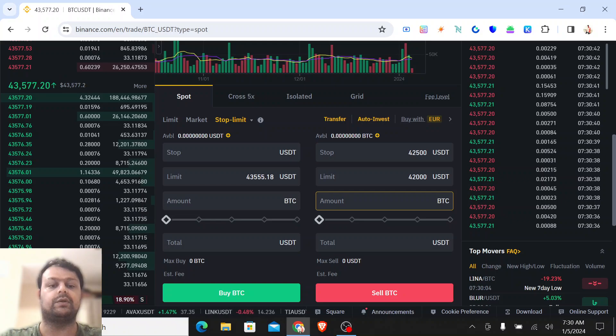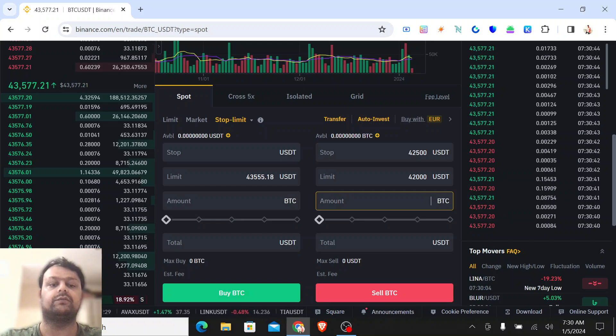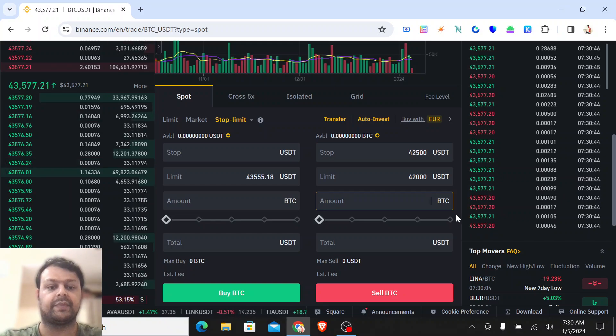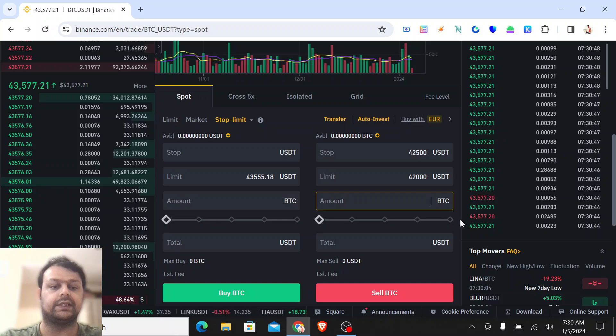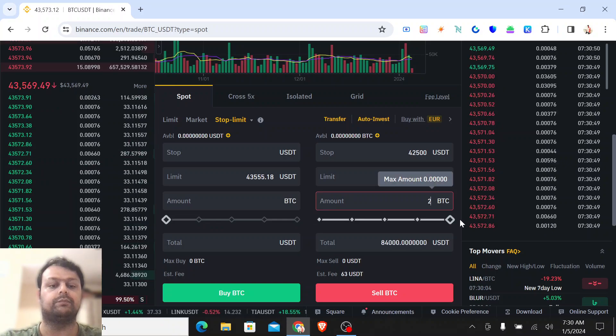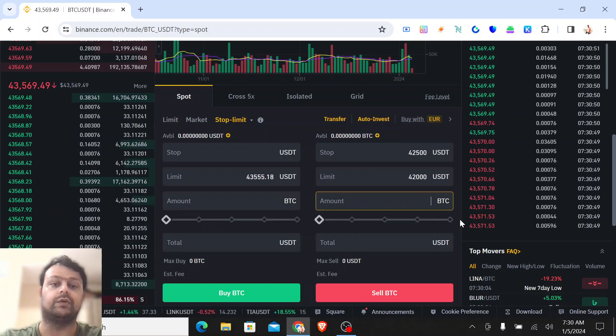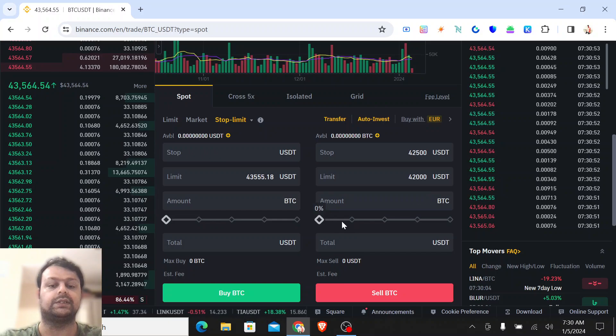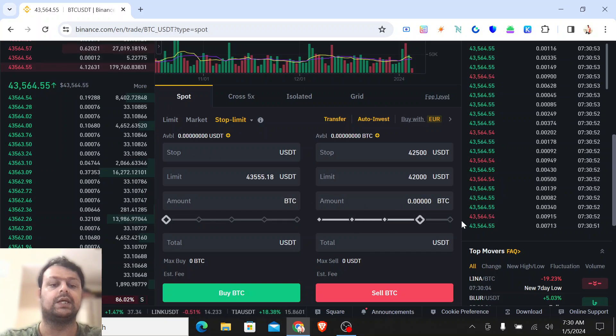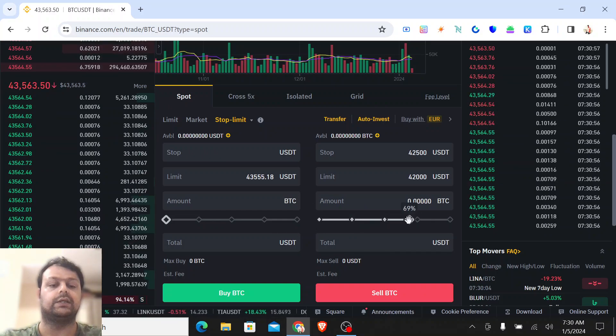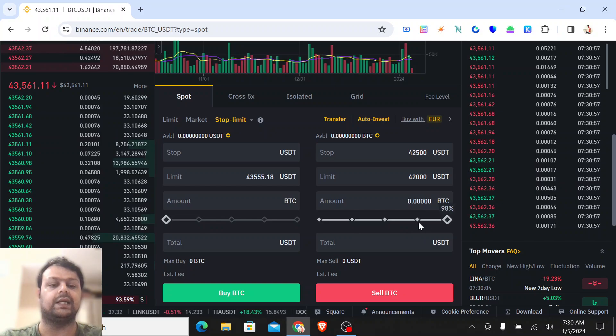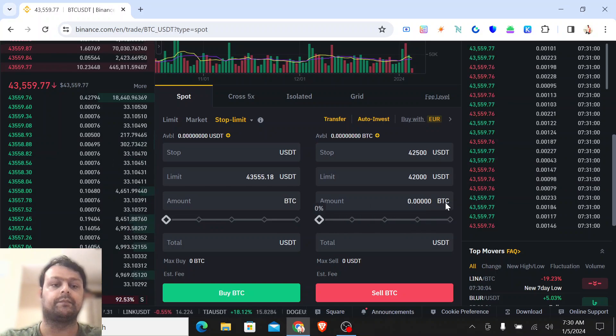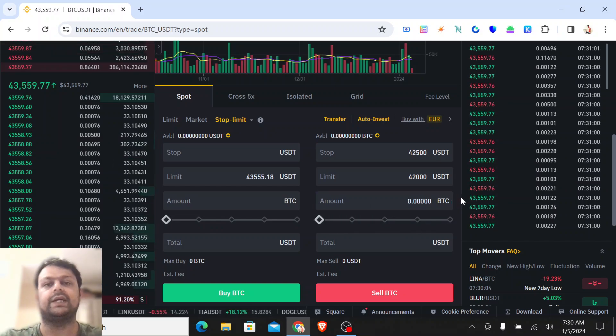Basically, let's say if you have 10 Bitcoin, you can put two if you want to sell two. If you want to sell 100%, then you can move this slider to 100% and you can select any random percentage also.